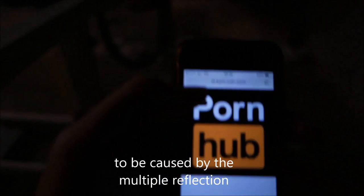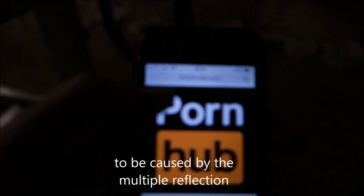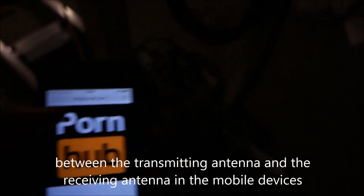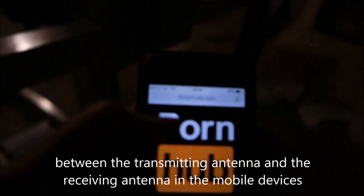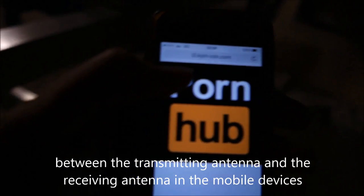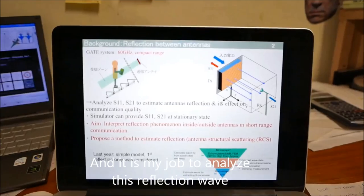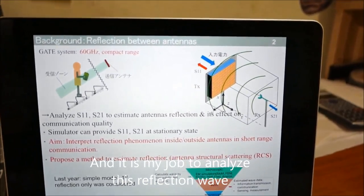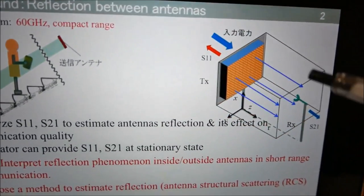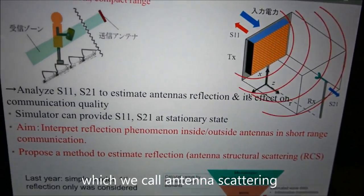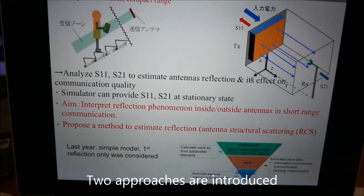However, a problem arises as we get too close to the access point. This is mainly believed to be caused by multiple reflections between the transmitting antenna and the receiving antenna in the mobile device. It is my job to analyze these reflections, which we call antenna scatterings.